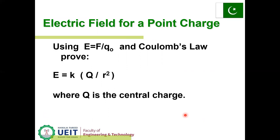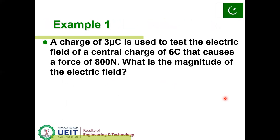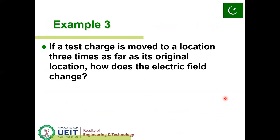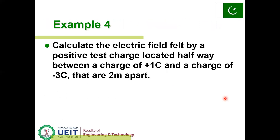Electric field for a point charge: E equals F over Q₀, and E equals K times Q over R squared, where Q is the central charge. Here are examples 1 to 4 which you have to solve yourself as an exercise.